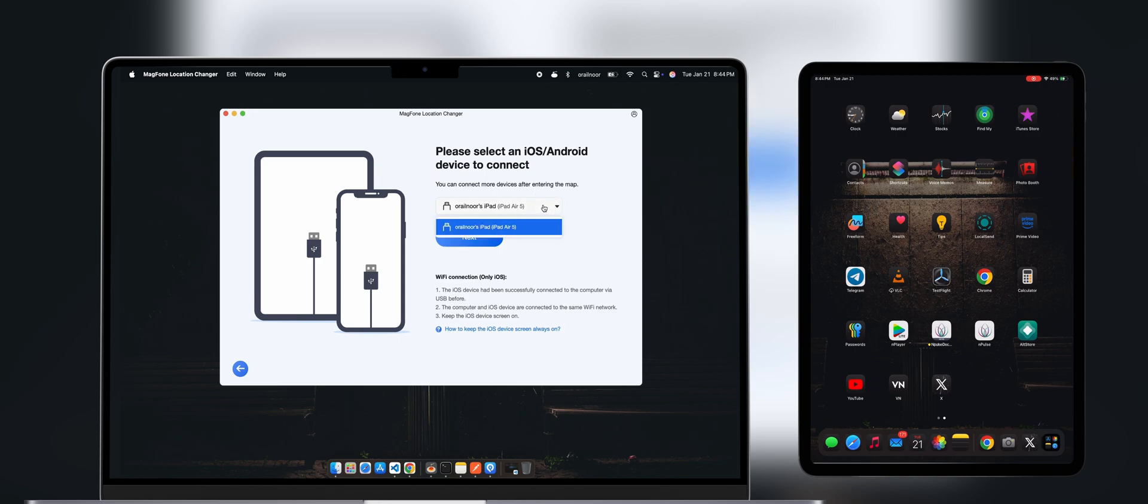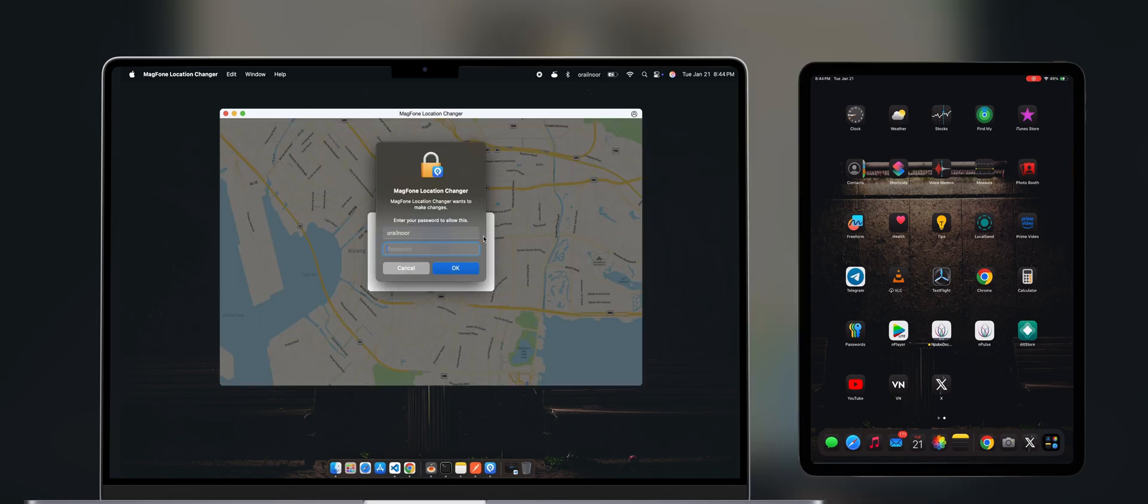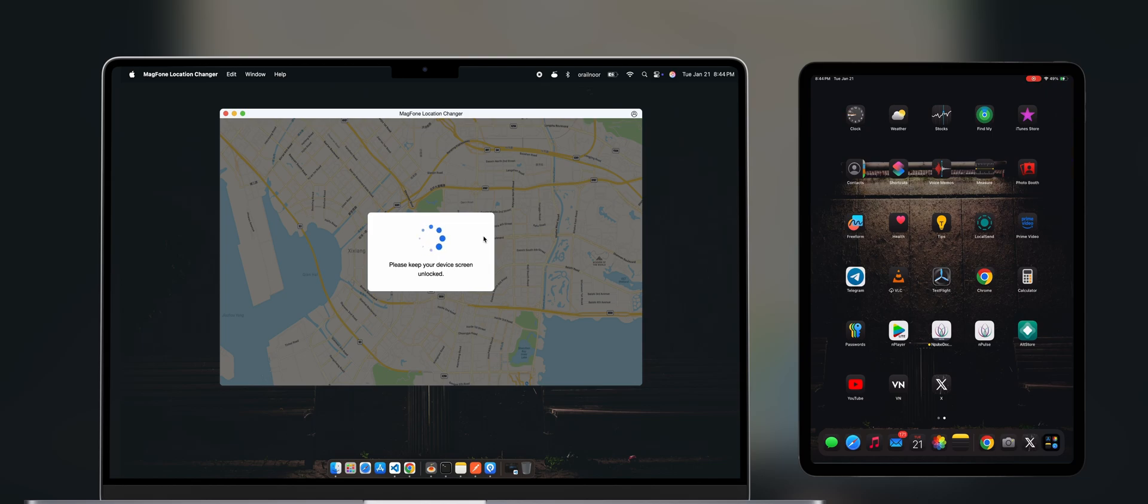Once your phone is detected by the tool, click Next and enter your system password. The tool will automatically connect to your phone.